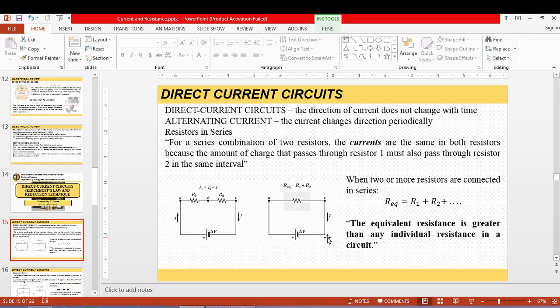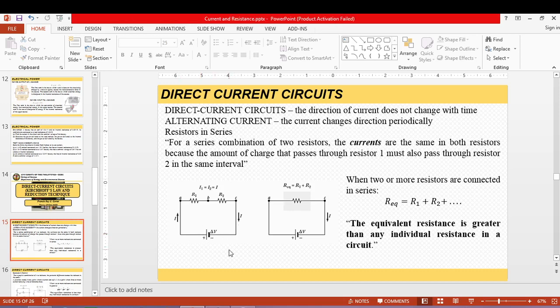For resistors in series: if we connect two resistors to each other and connect them to a battery with a potential difference of delta V, the current applied by the battery is the same for both resistors connected in series. Whatever current flows through R1 is the same current that flows through R2. You should already know this from high school physics.